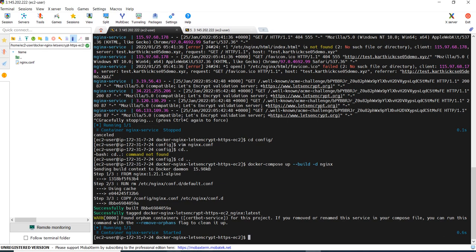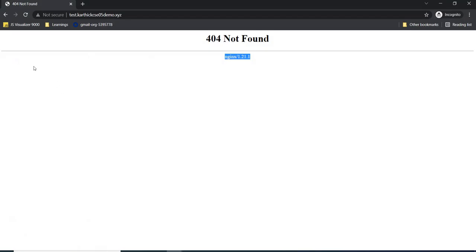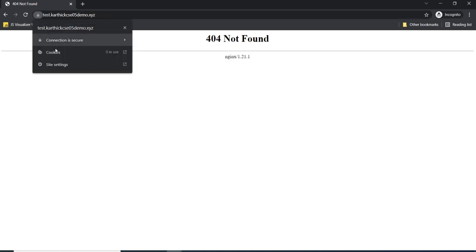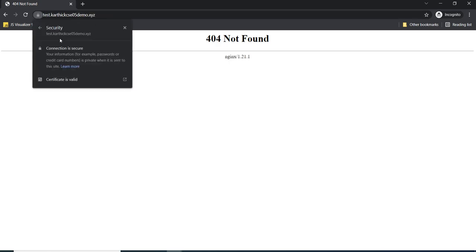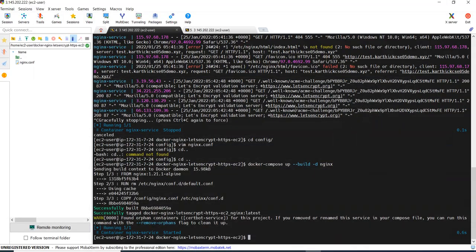Now let's see the same while browsing. It showed not secure, right? Now I am refreshing it. See here, now it shows it's secured and the certificate is valid. Now my application is served over HTTPS and it is secured. That's it, we have done. We served our application over HTTPS.